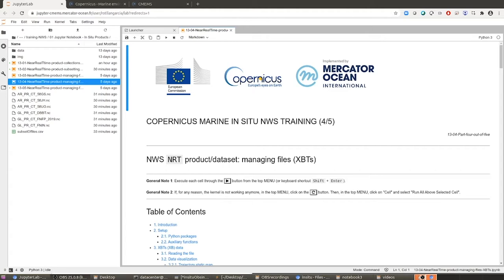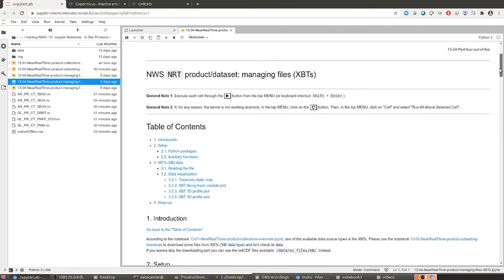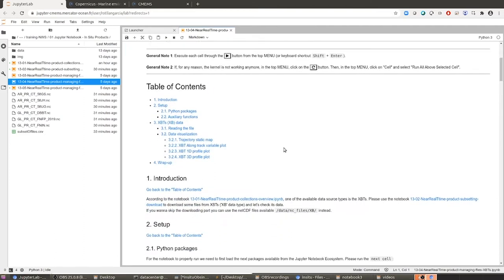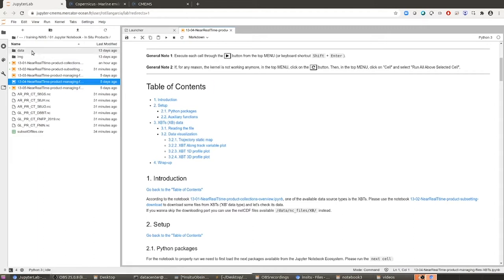As you can see, the table of contents changed a little bit. It's less comprehensive than the previous notebooks and, for example, we don't need to establish in the setup the database credentials, because in this case, as we have already downloaded the data of the XBT files, we don't need to log in the FTP server for downloading the data. So we can skip this step.